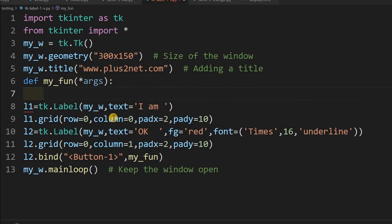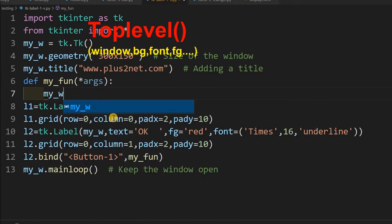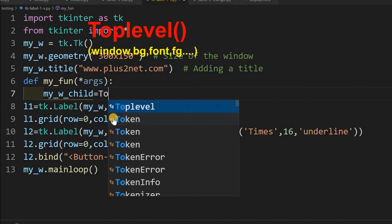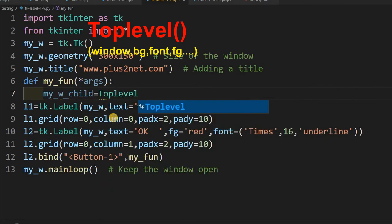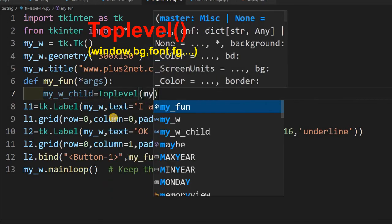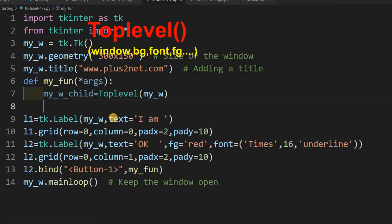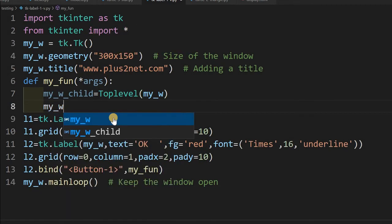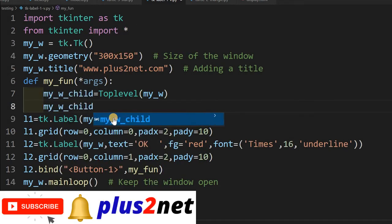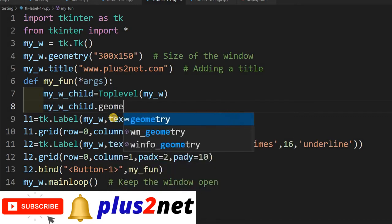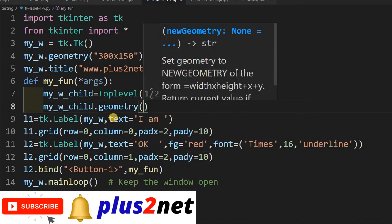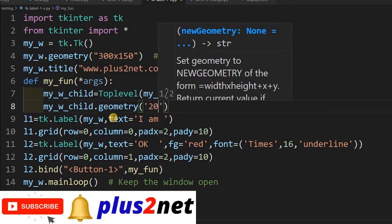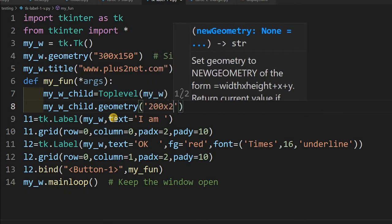Now inside this, I will open the child window. So I will say my_w_child equal to Toplevel. Toplevel of my_w. My_w is my parent window, it's a child window of parent window. And I will give the geometry also. I'm giving 200 by 200.